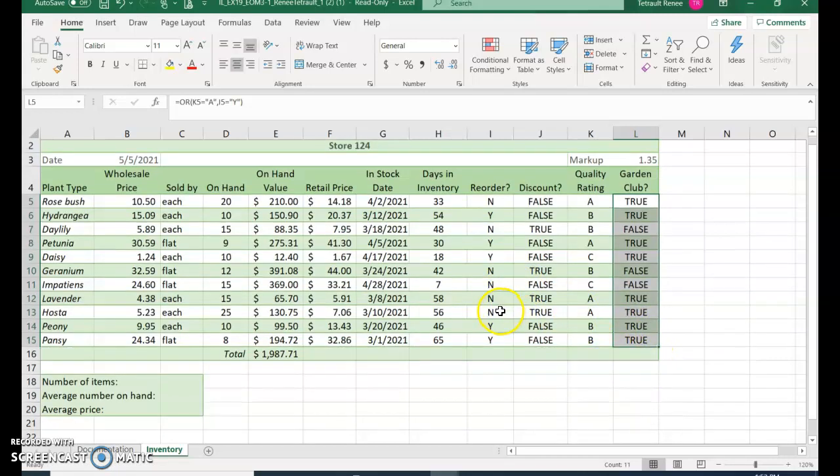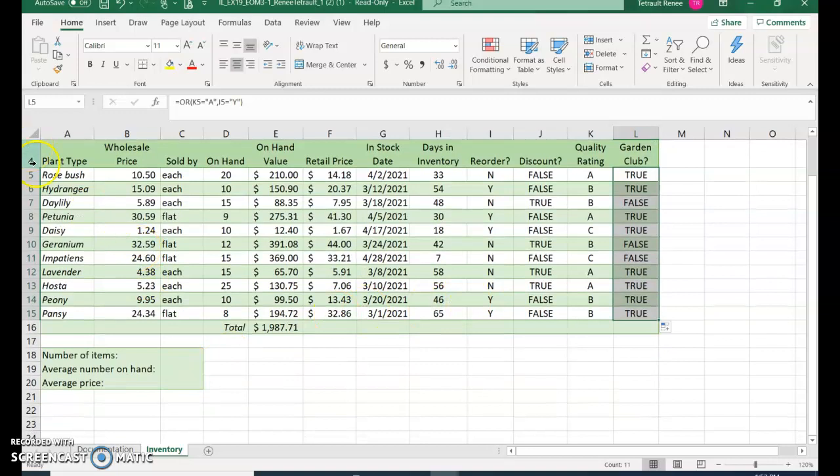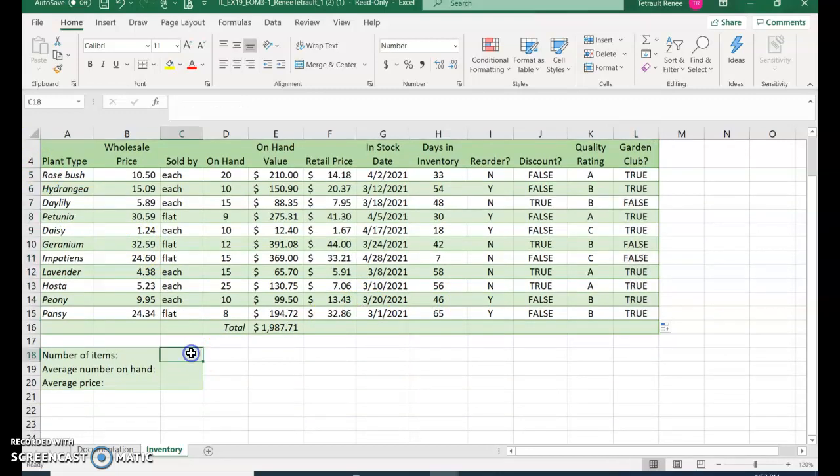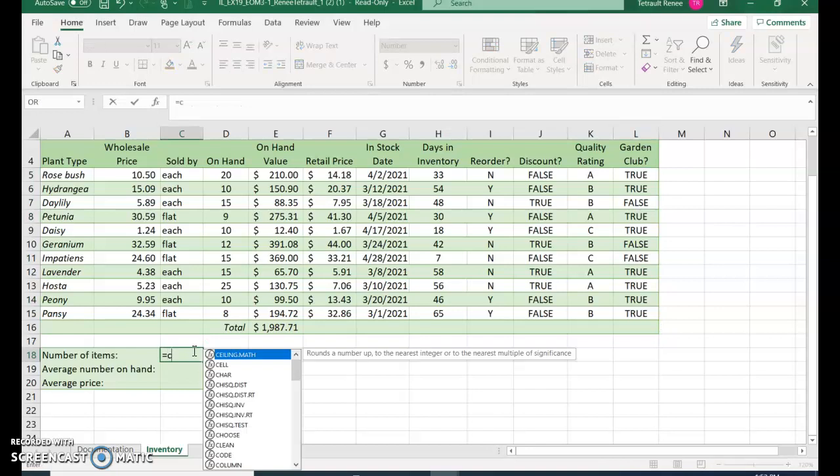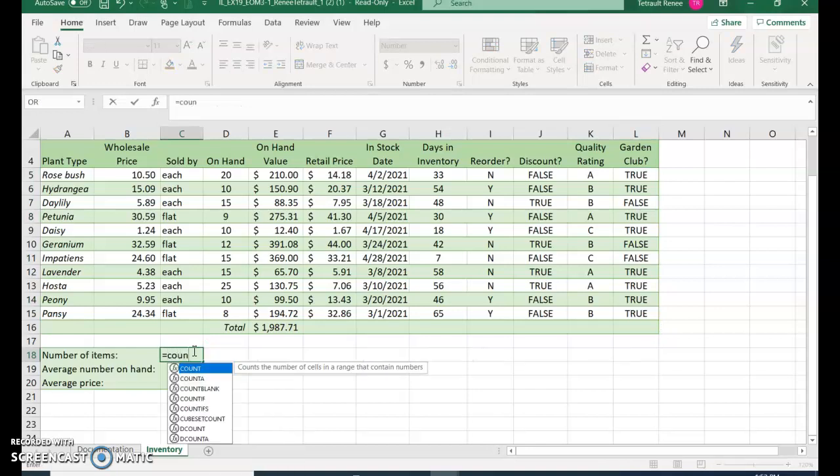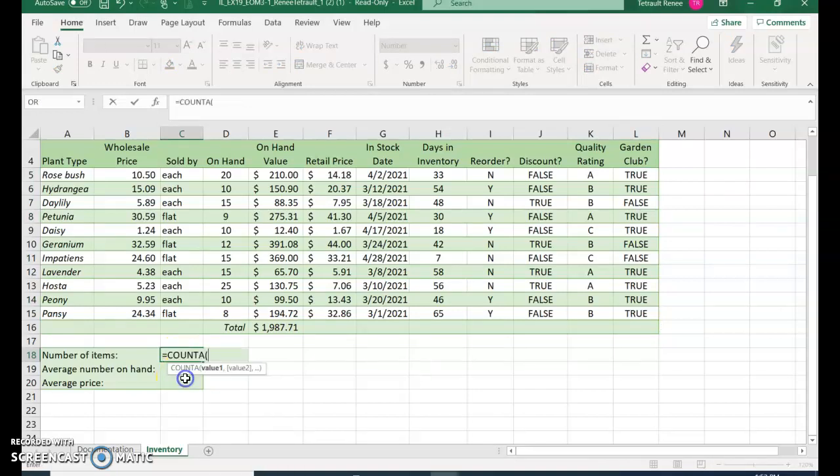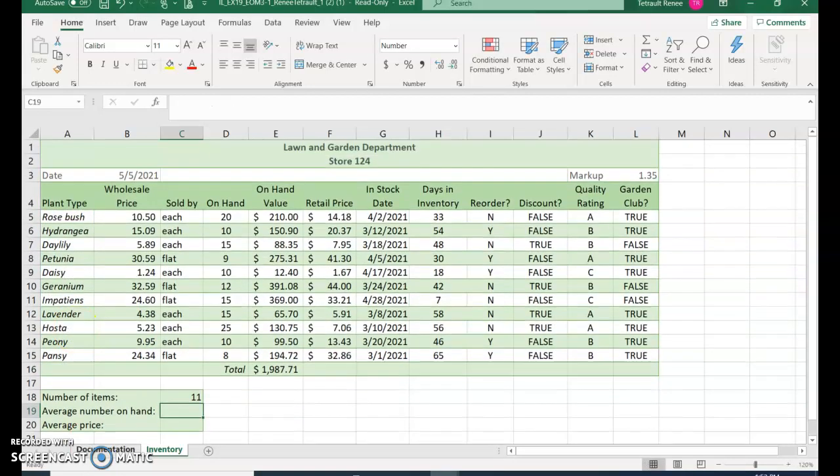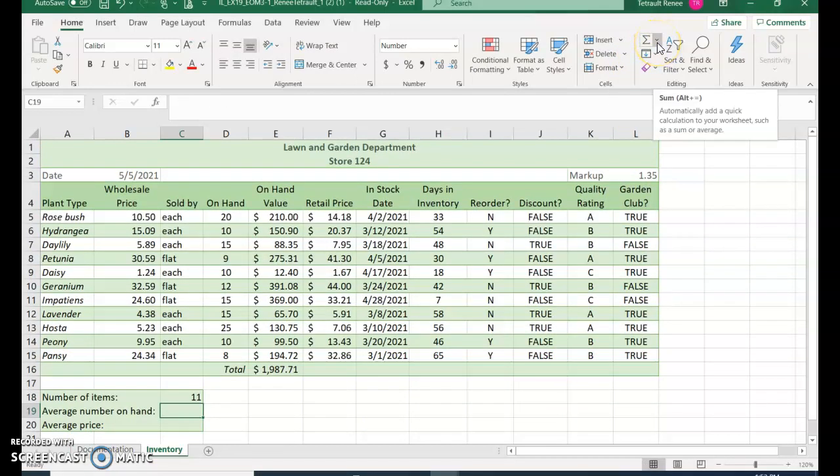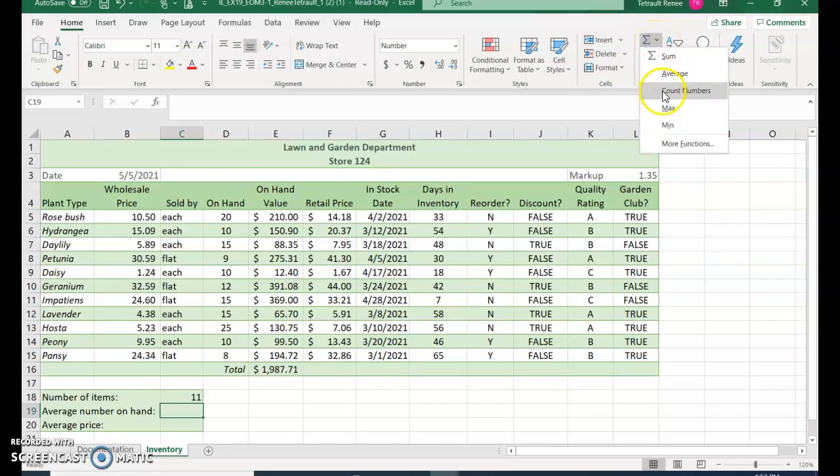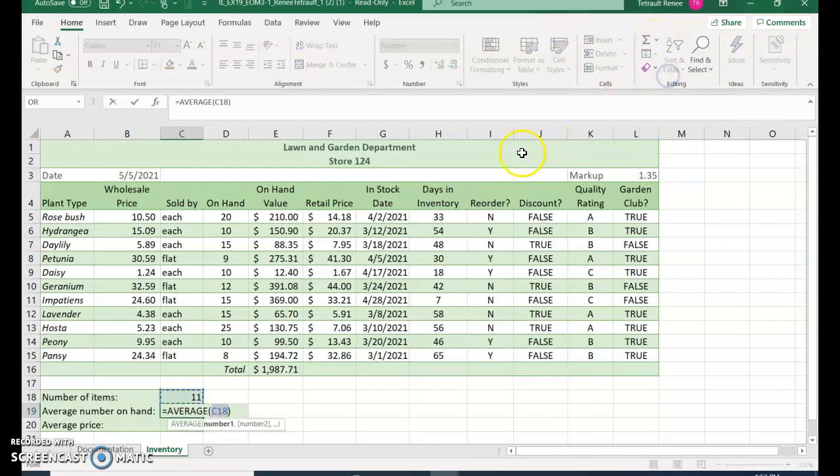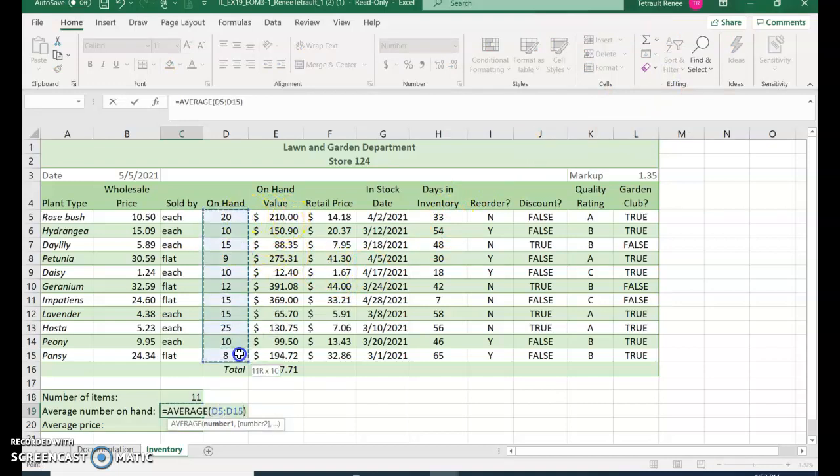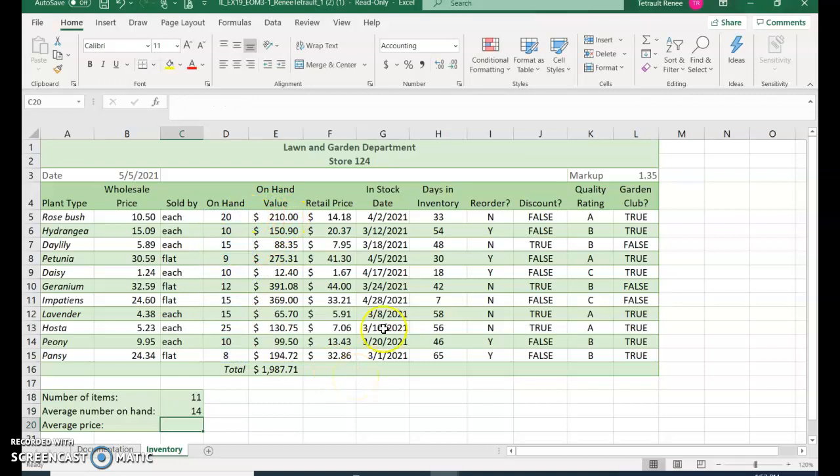The next thing we'll do is count how many plants there are. So go into C18 and it's equals count. You should see count A, double click, and then select your plants, and there should be 11. We want the average number on hand, so autosum down arrow, average, and this one is of D5 to D15, the average, enter should be 14.